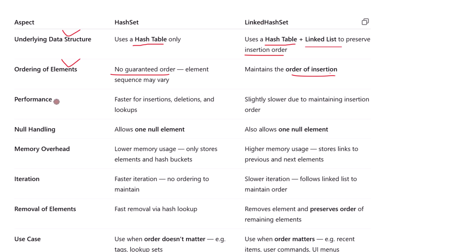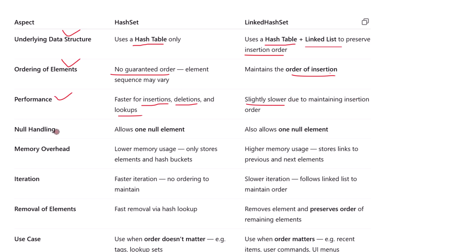Let's talk about speed. HashSet offers better performance overall, especially when all you care about is fast insertions, deletions, and lookups. LinkedHashSet is slightly slower because it does all the same operations but also needs to update the linked list internally to keep track of the insertion order. So you trade a little performance in exchange for predictable order.